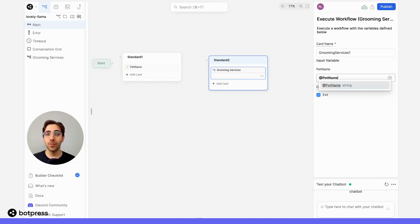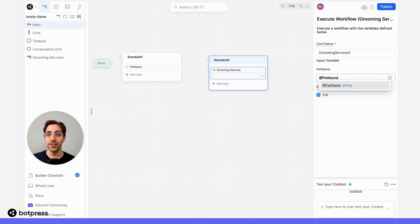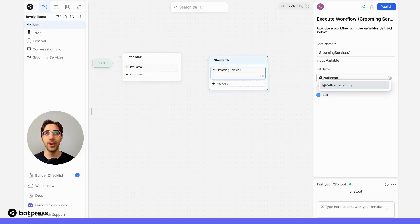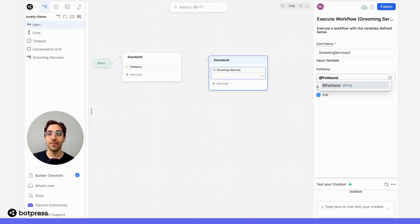This is where we're storing the answer that our user gives us to the question we asked them previously. So now, the variable petName in the groomingServices workflow will be able to access the name of our user's pet.